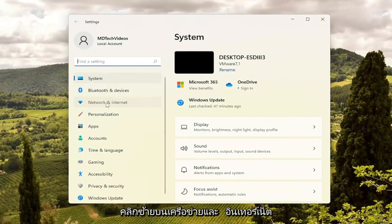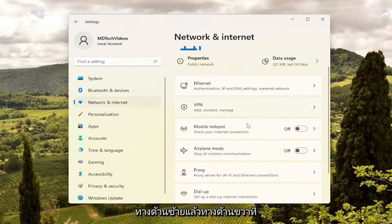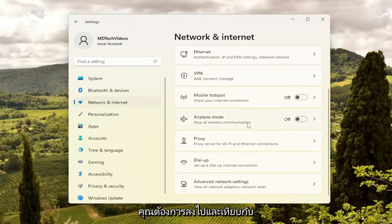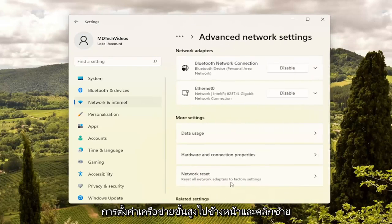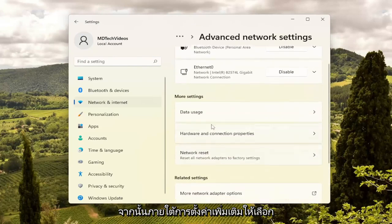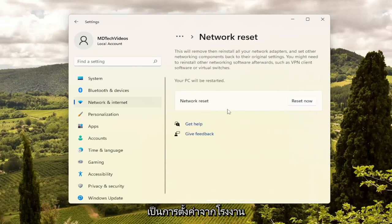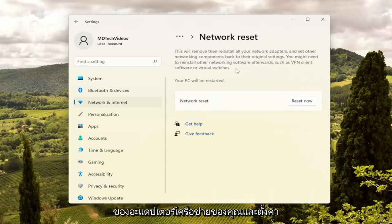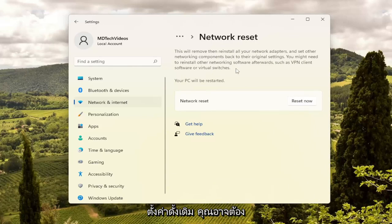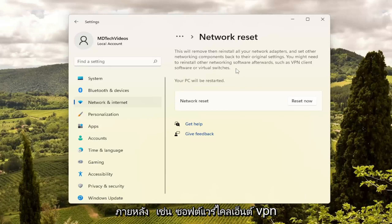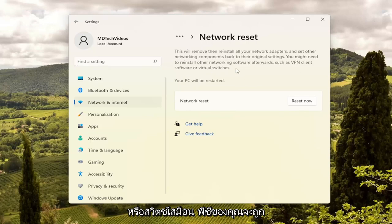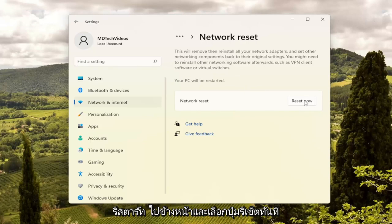Left-click on Network and Internet on the left side. Then on the right side, go down to Advanced Network Settings and left-click on that. Underneath More Settings, select Network Reset. This will reset all network adapters to factory settings, removing and reinstalling all of your network adapters and setting other networking components back to their original settings. You might need to reinstall other networking software afterwards, such as VPN client software or virtual switches. Your PC will be restarted. Go ahead and select the Reset Now button.